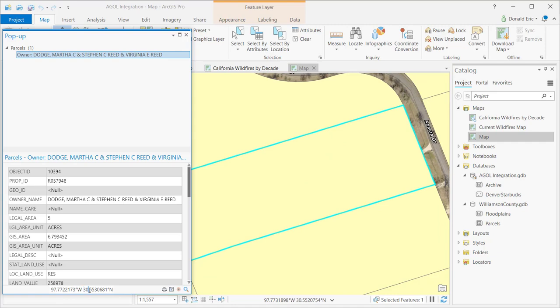Now you've also got the coordinates. In this case, that's going to be the centroid for the feature. And you can copy and paste these into other applications if you need to do that.